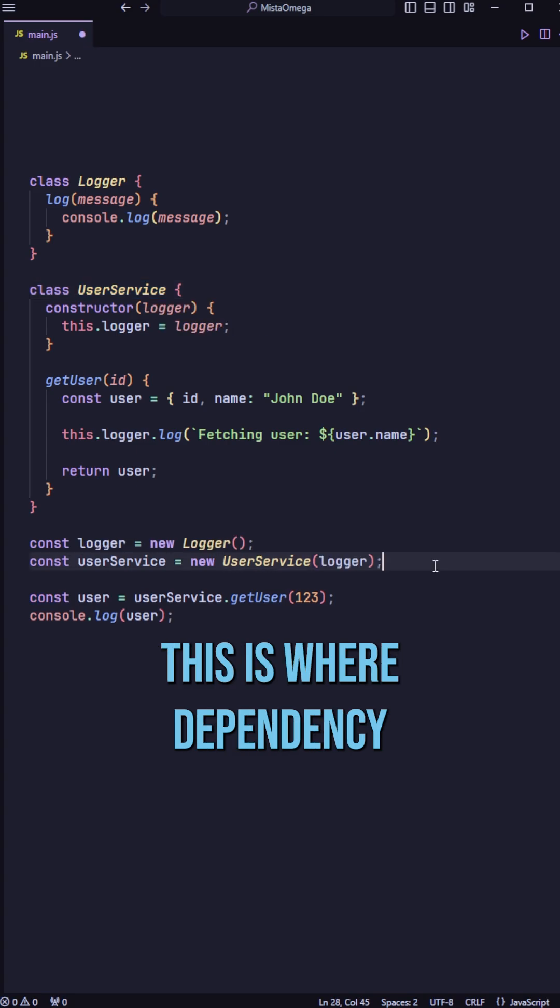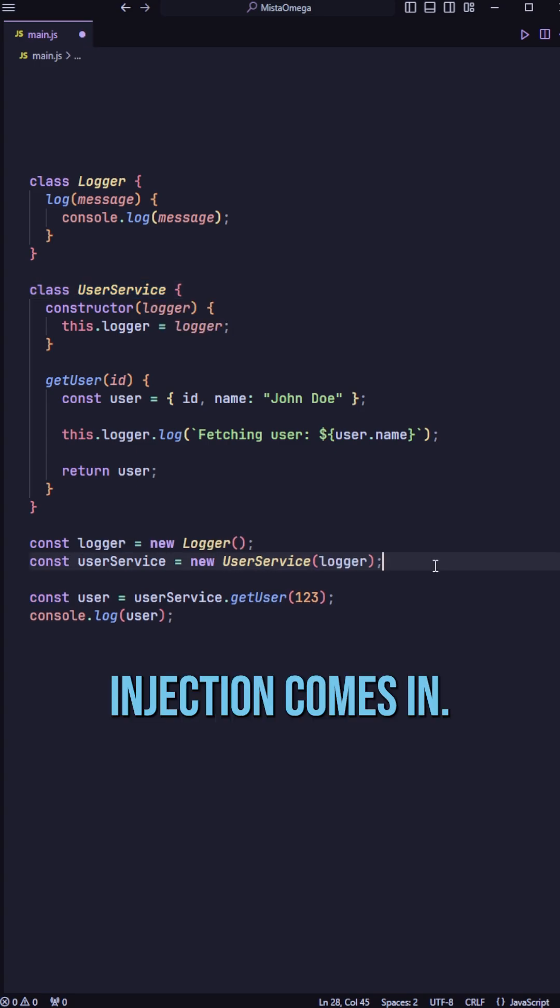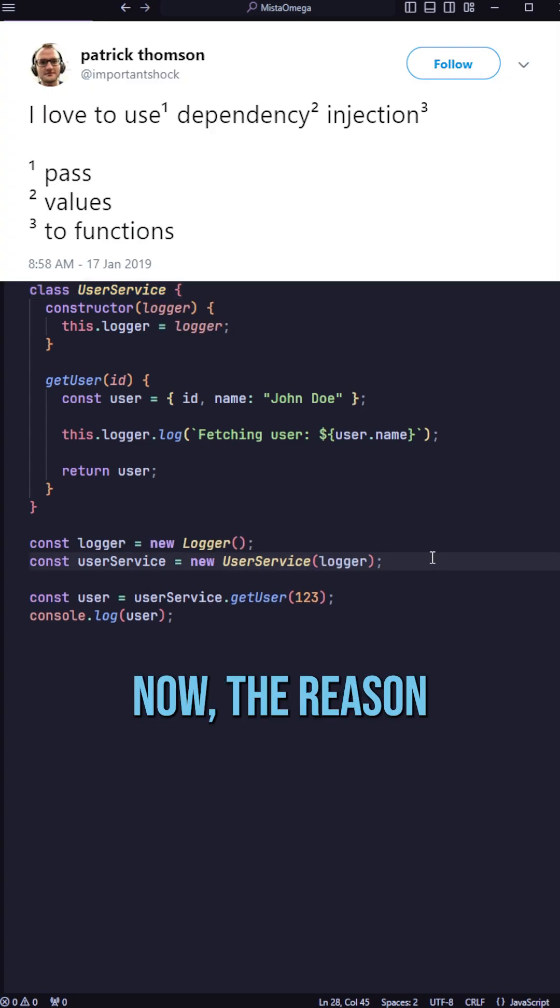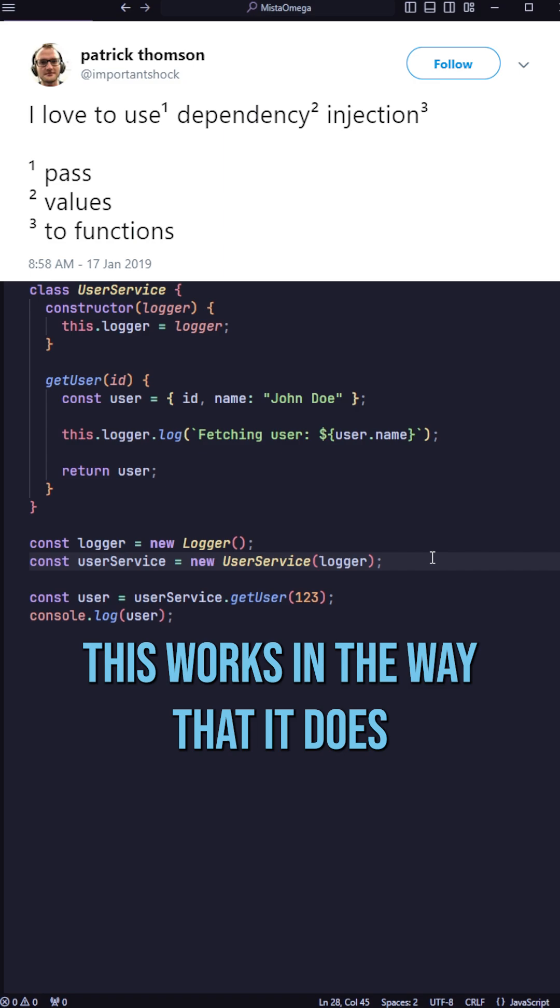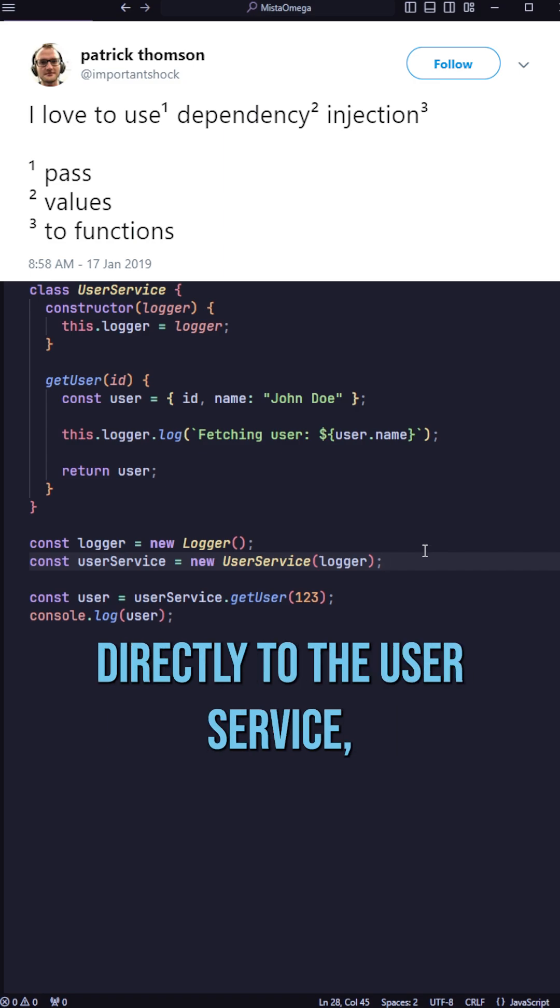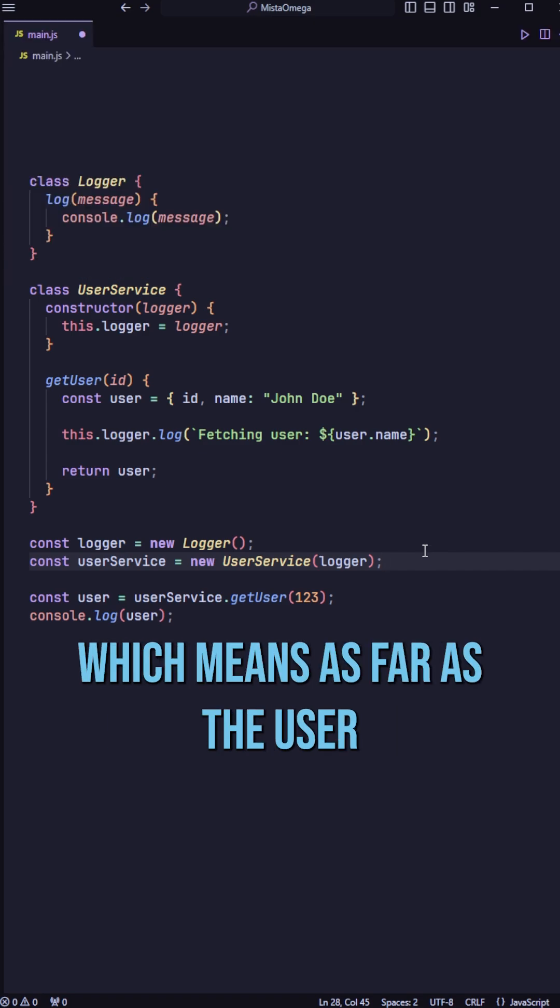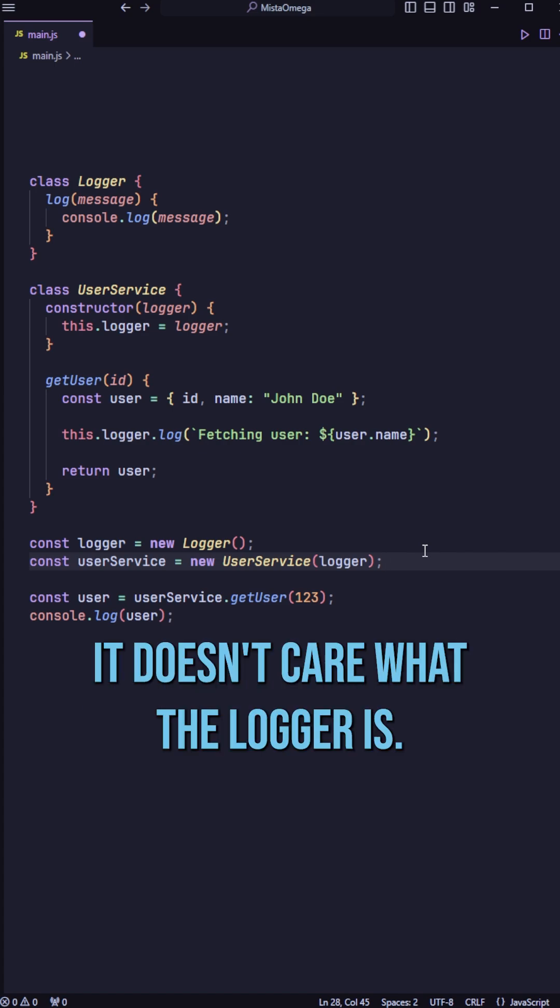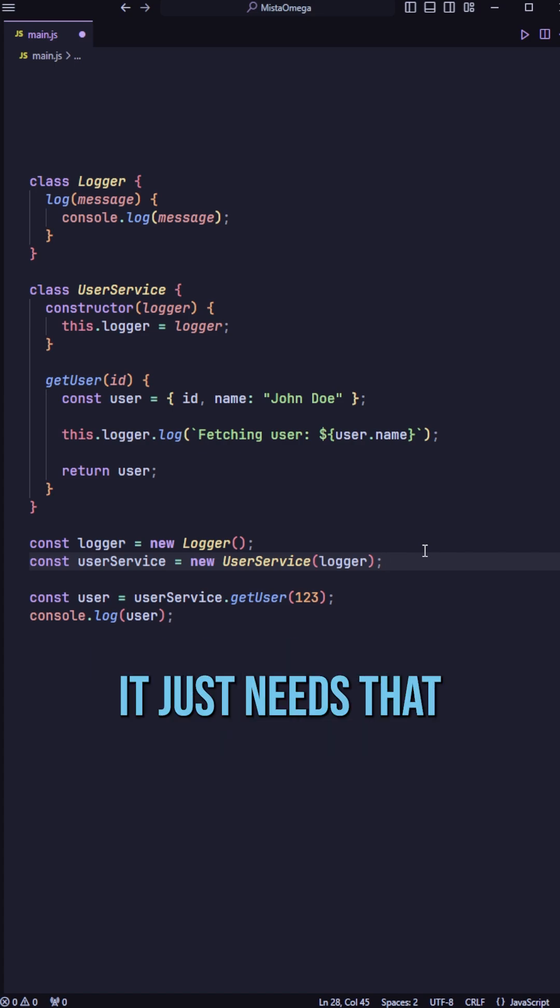This is where dependency injection comes in. The reason this works in the way that it does is that we actually provide the logger directly to the user service, which means as far as the user service is concerned, it doesn't care what the logger is.